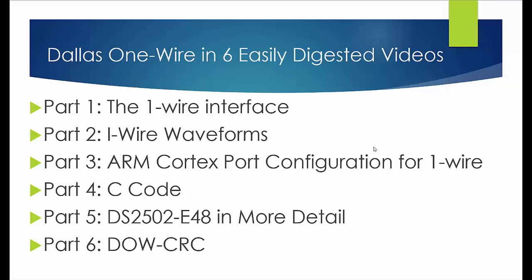Okay well that's it for part two the waveforms, it's a short video I know how boring waveforms can be. In part three we're going to look at the actual configuration of the one wire interface on the ARM Cortex. Thanks for watching the video I hope you learned something.